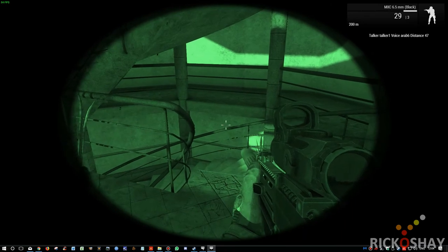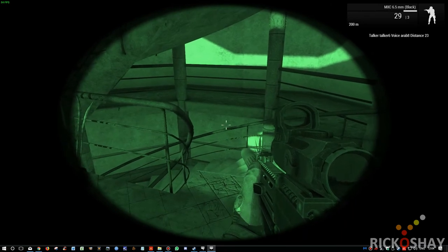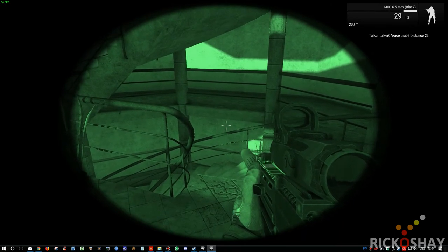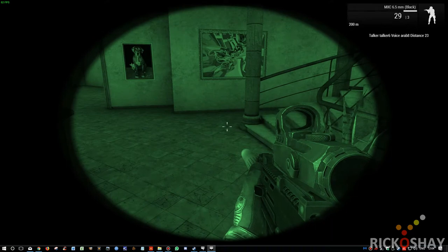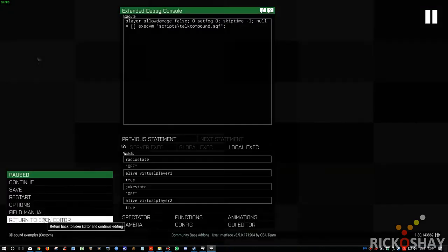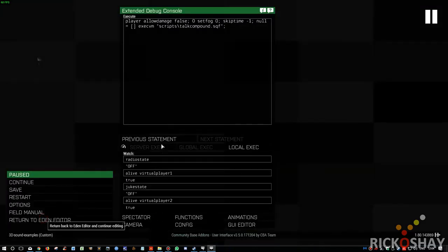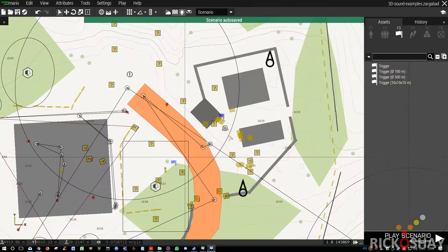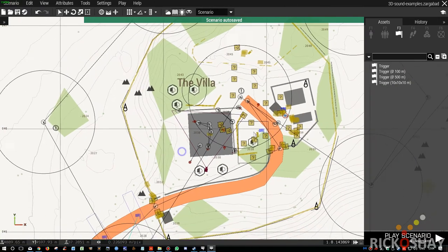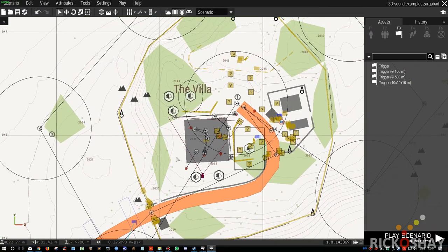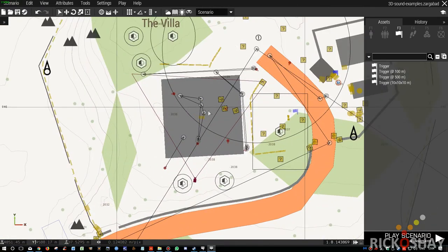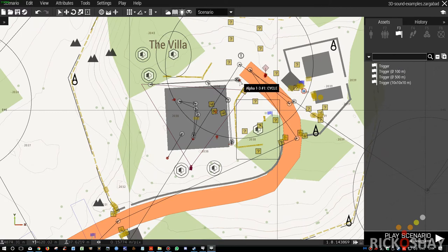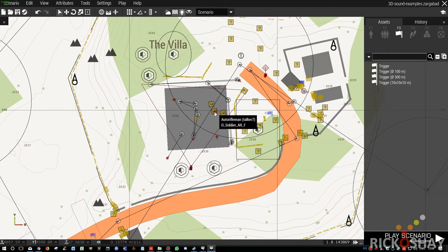All right, so you get the gist. Okay, so I had eight talkers in that little example. Two, three, four, five, six, seven, and eight.